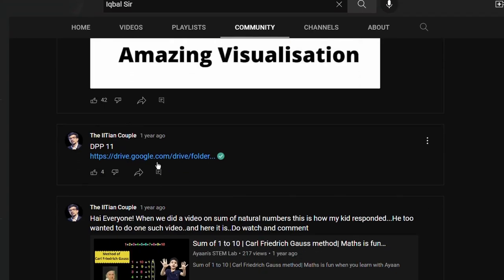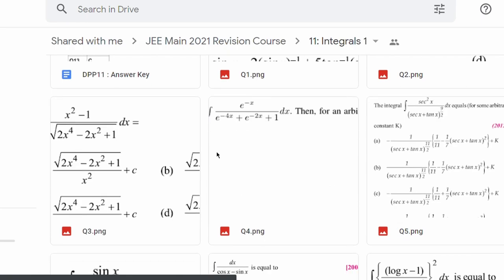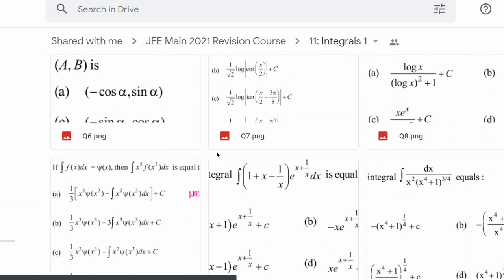We will have a link in the comment tab. Please check the link in the comment tab for more resources.